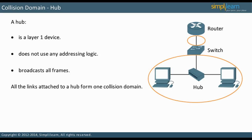All the links attached to a hub form one collision domain. The topology on the right circles the collision domains. You can see that the hub and all the devices attached to it are in one collision domain. In contrast, the connection between the switch and the router is in its own collision domain.